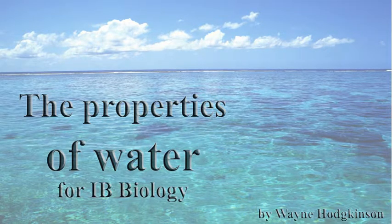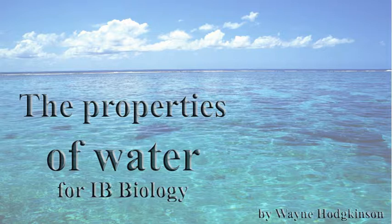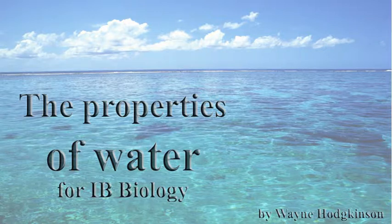We're going to look at the properties of water today, and with respect to how they apply to IB biology, because water is one of the most important molecules that allows life to occur on Earth.